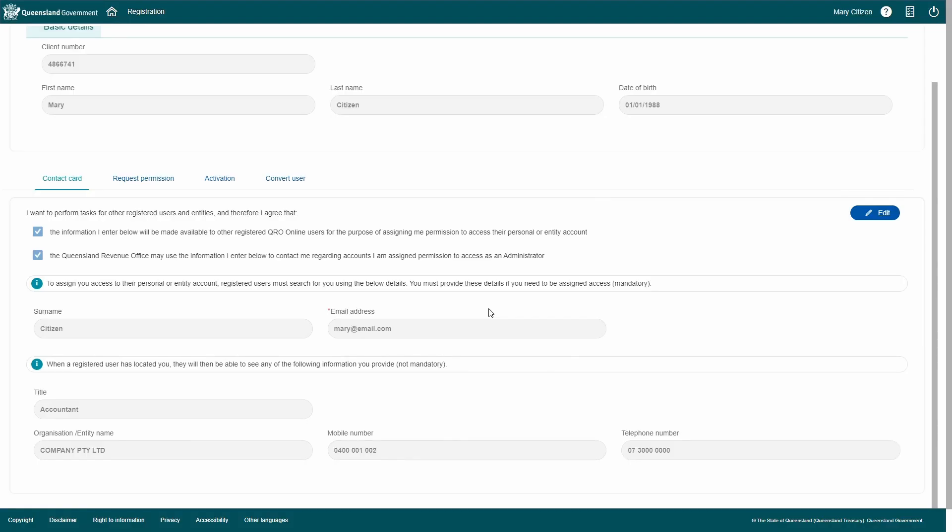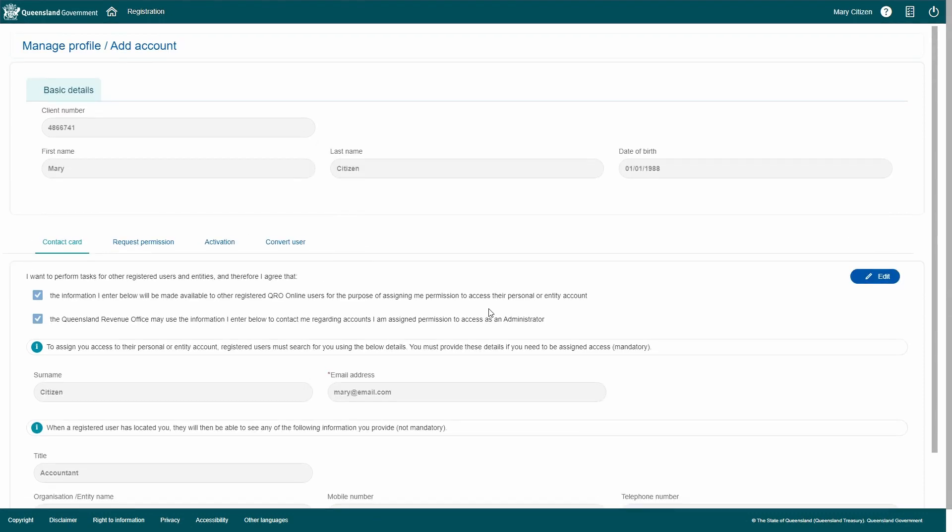For any account that you're an administrator for, you'll now receive notices to the email address you entered in your contact card. For example, you might receive a notice that an account has had its details updated. This would happen in the instance another account holder has been granted administrator access to the same account as you.